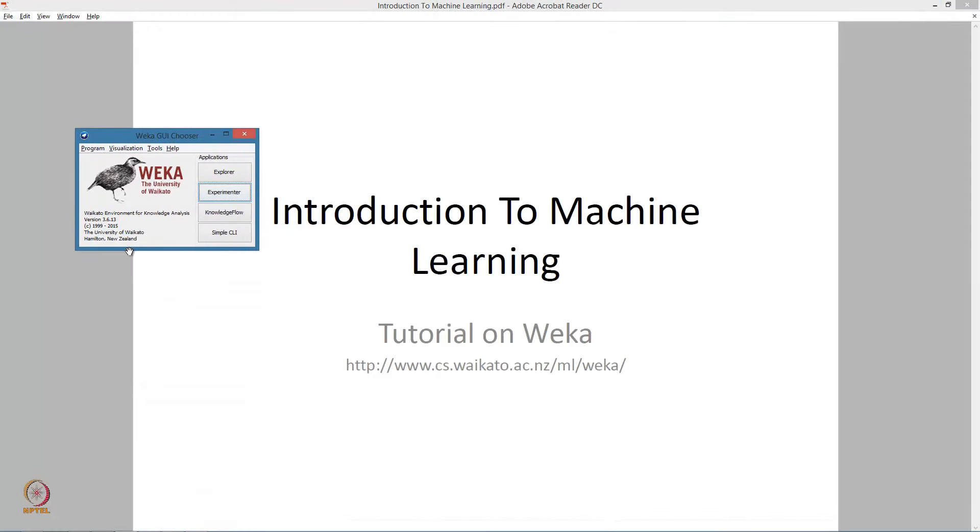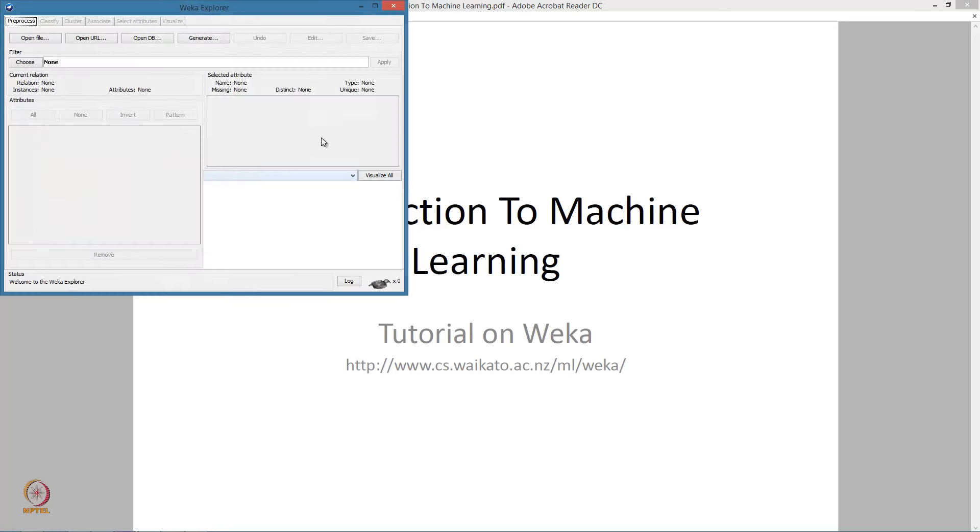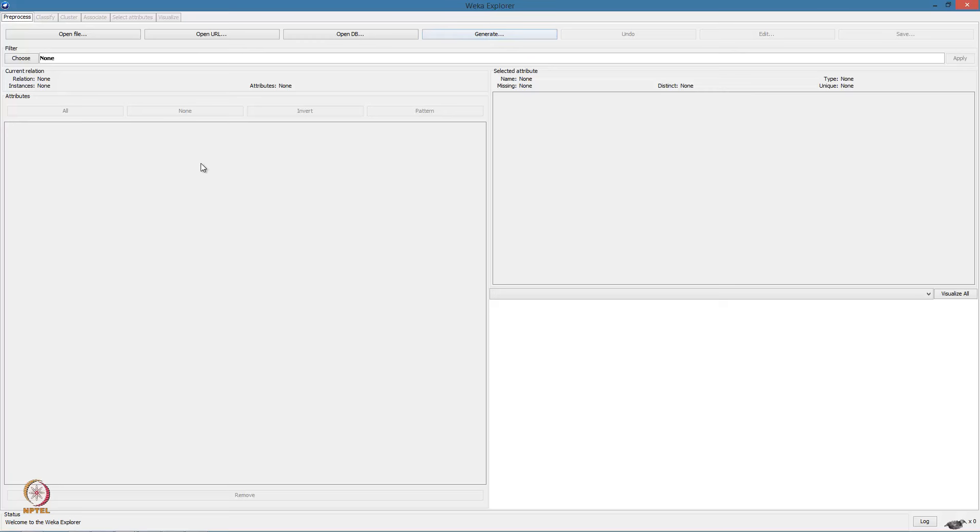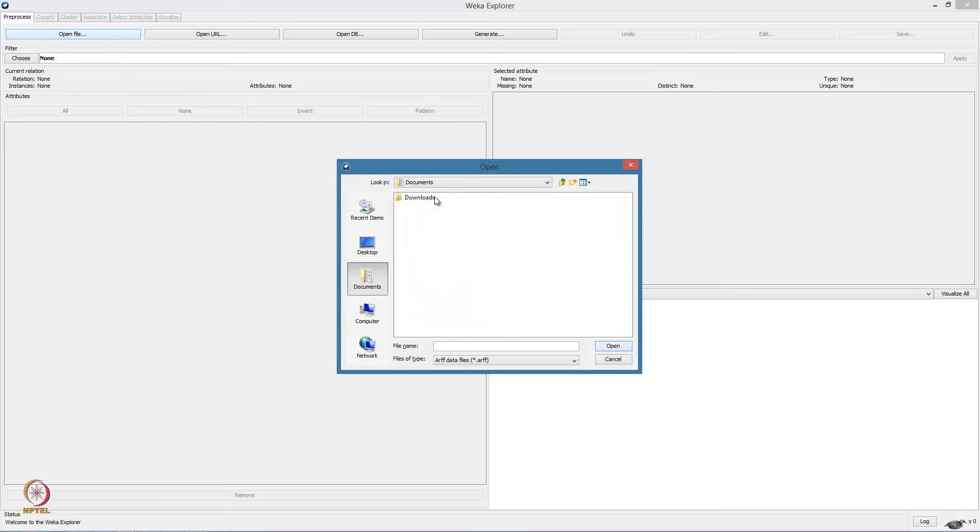This is the opening screen for the WEKA application. We will be using explorer. This is the start screen for the explorer application. As you can notice, most of the options are grayed out. This is because we do not have any data selected yet. So let us do that.